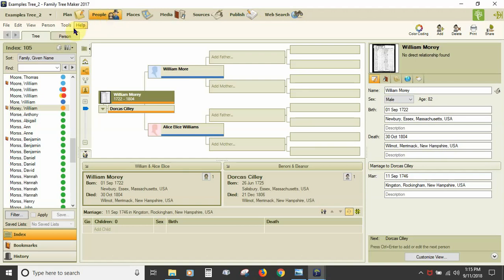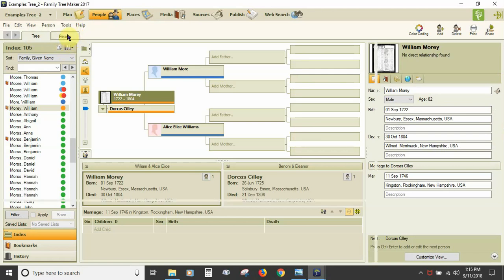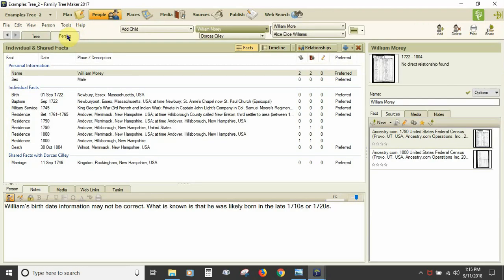The left panel of most of the workspaces is the list panel. The center panels are the data panels, and the right panel is the editing information panel. In the People Workspace there are two view tabs: Tree and Person. Now let's switch from the Tree View tab, covered in the prior video, to the Person View tab. The Person View tab of the People Workspace is where your focus turns to just one individual in your tree. Here you can add, edit, and delete facts and events of just one person.